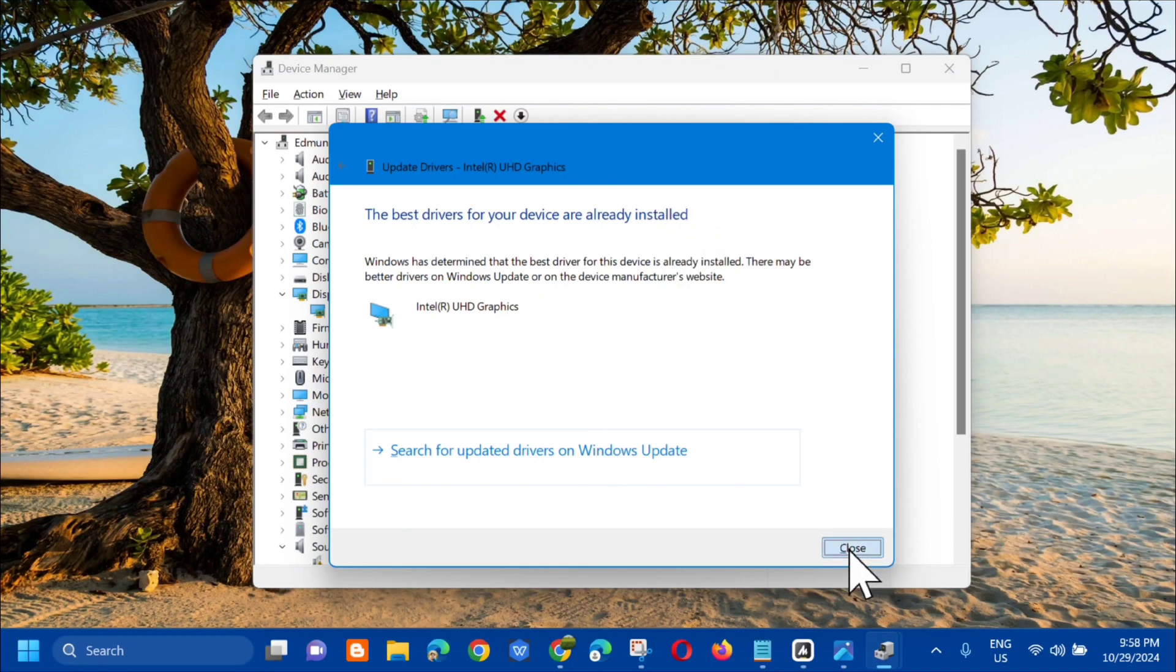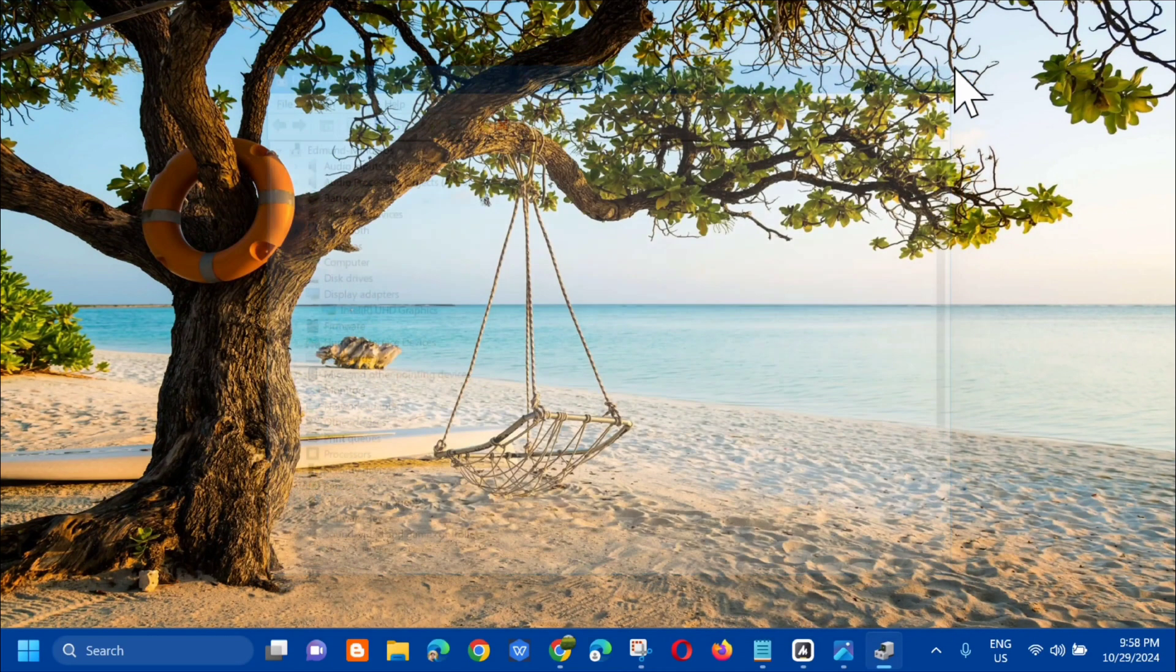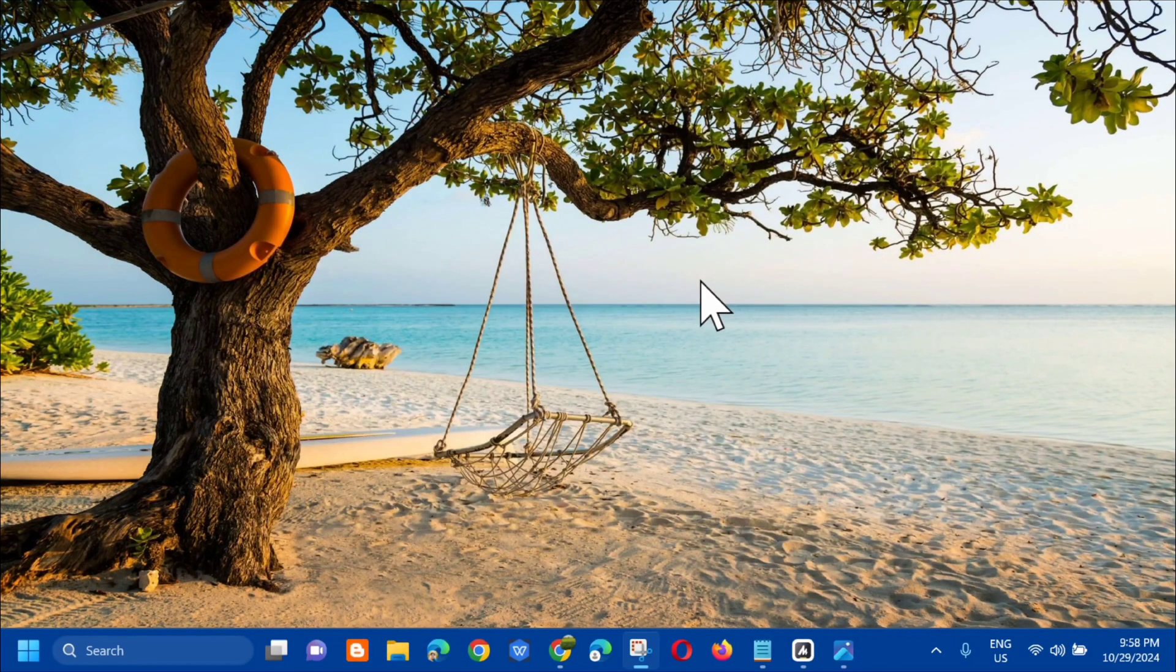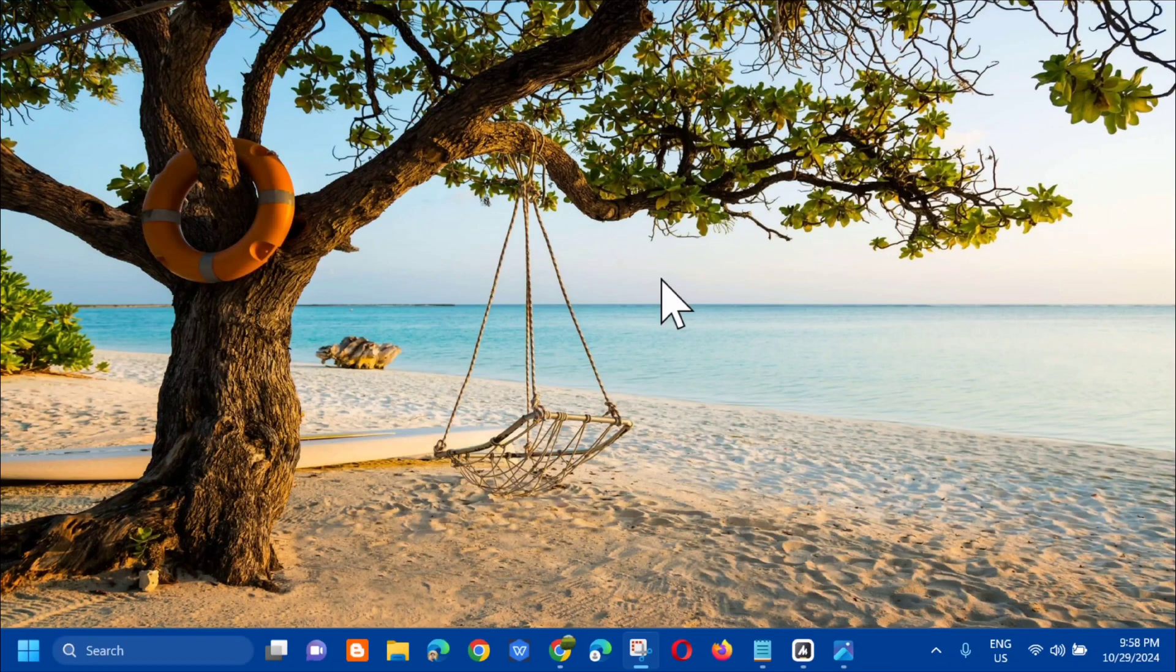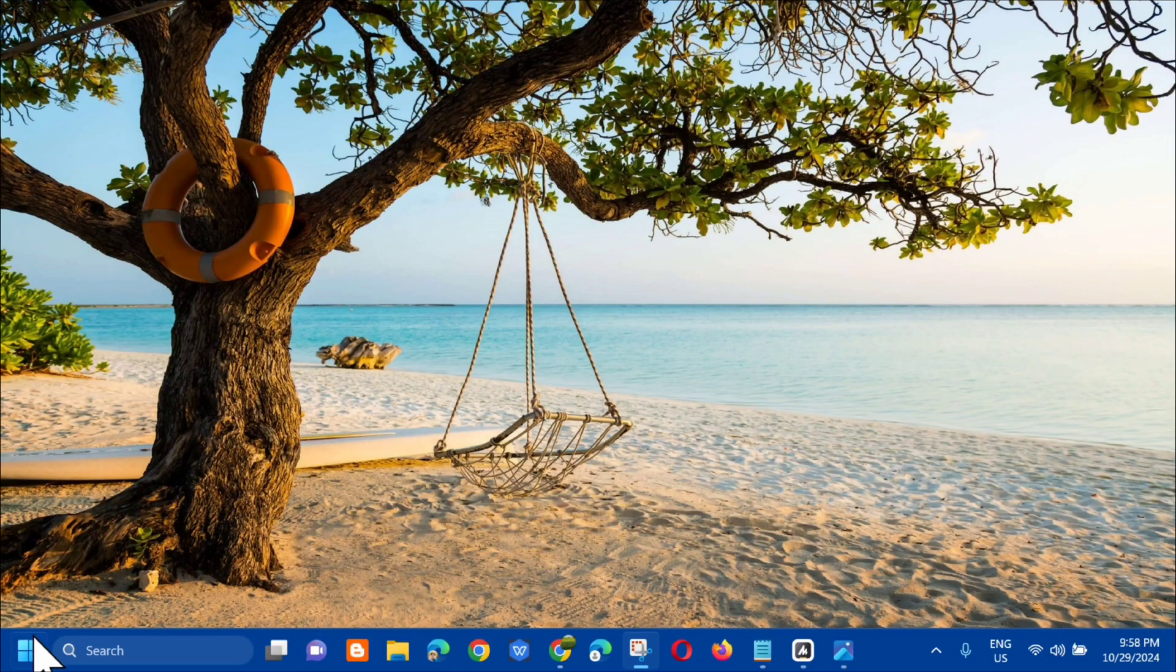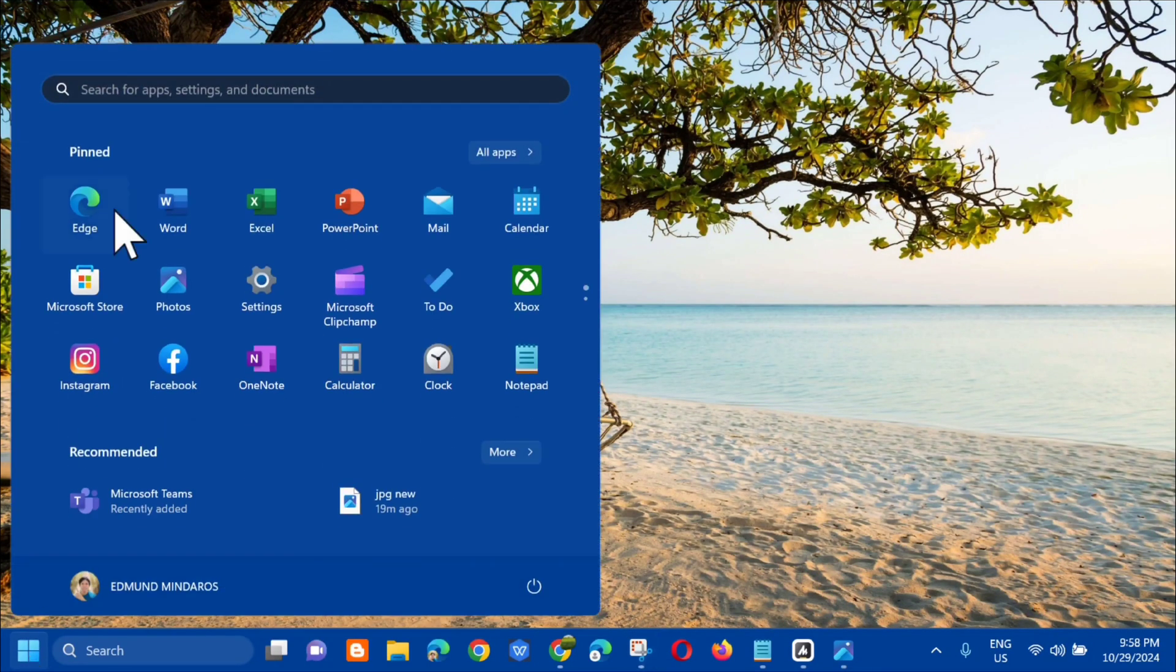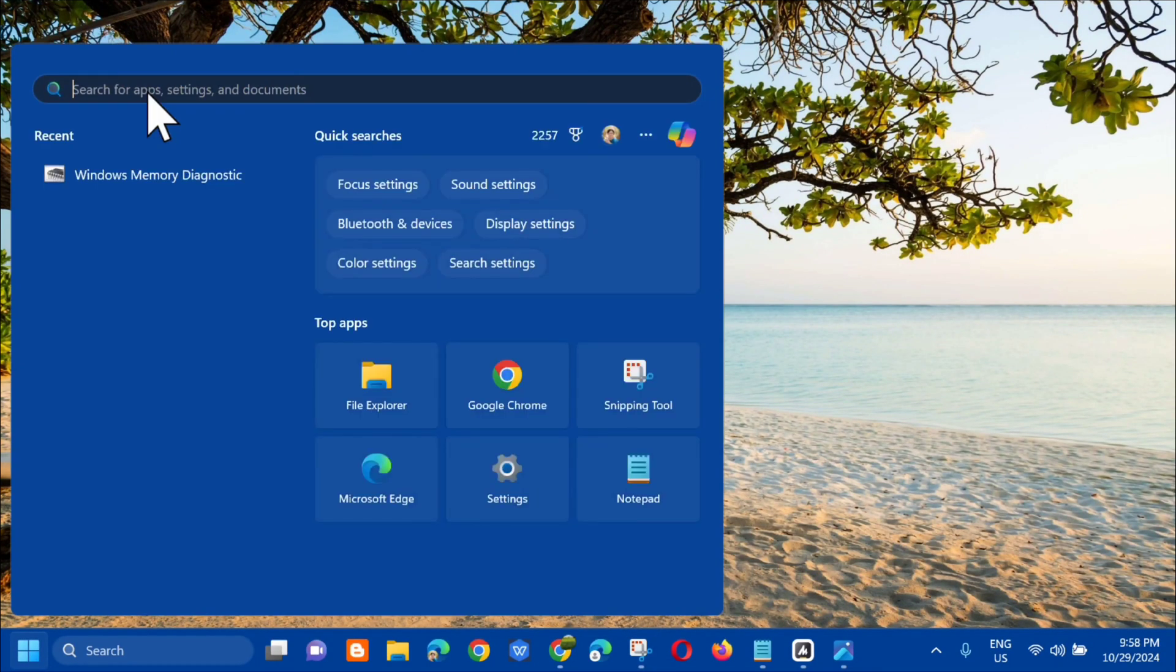After the Device Manager, the next solution we can do is to perform the SFC and the DISM tool. All you have to do is open up again the search menu and search for CMD or Command Prompt.